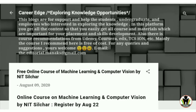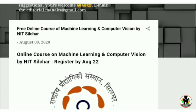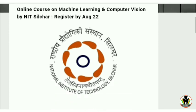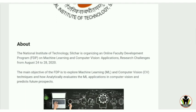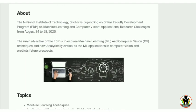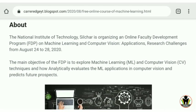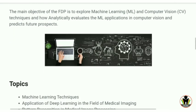Here you can see a free online course on machine learning and computer vision by NIT Silchar. There is a link in the description — when you go through it, you get this platform. The last date of registration for this course is August 22. I am going to show you all about this course and the registration process. The main objective of this course is to explore machine learning and computer vision techniques and how to analytically evaluate machine learning applications in computer vision.